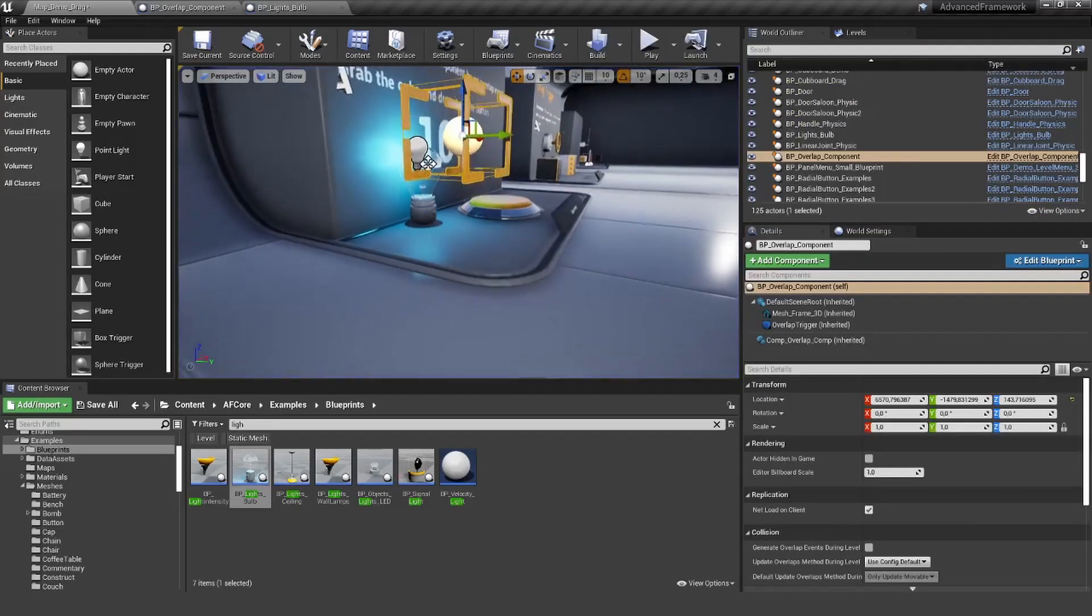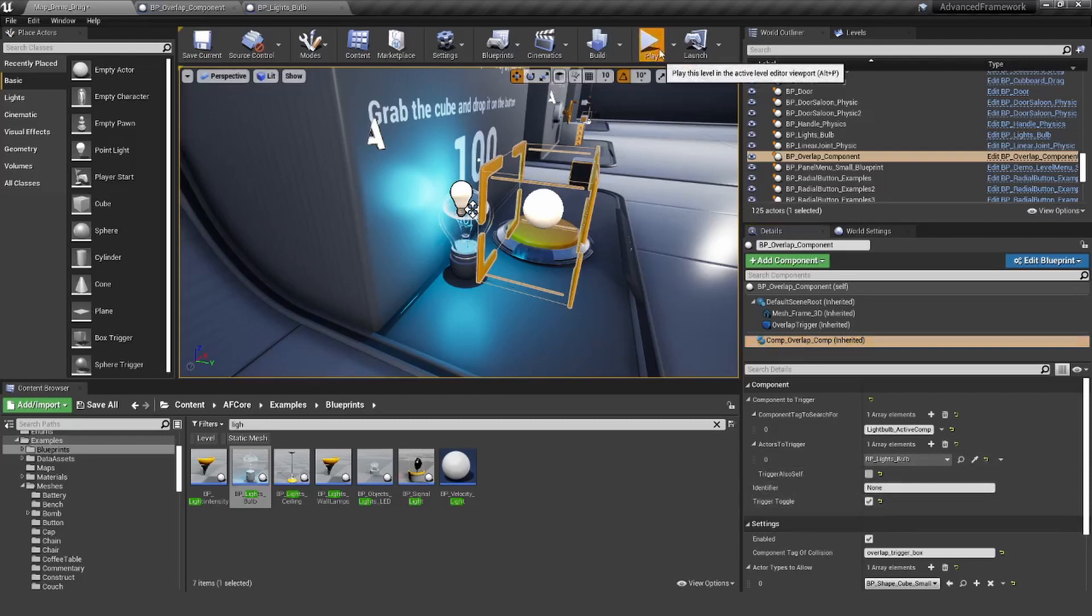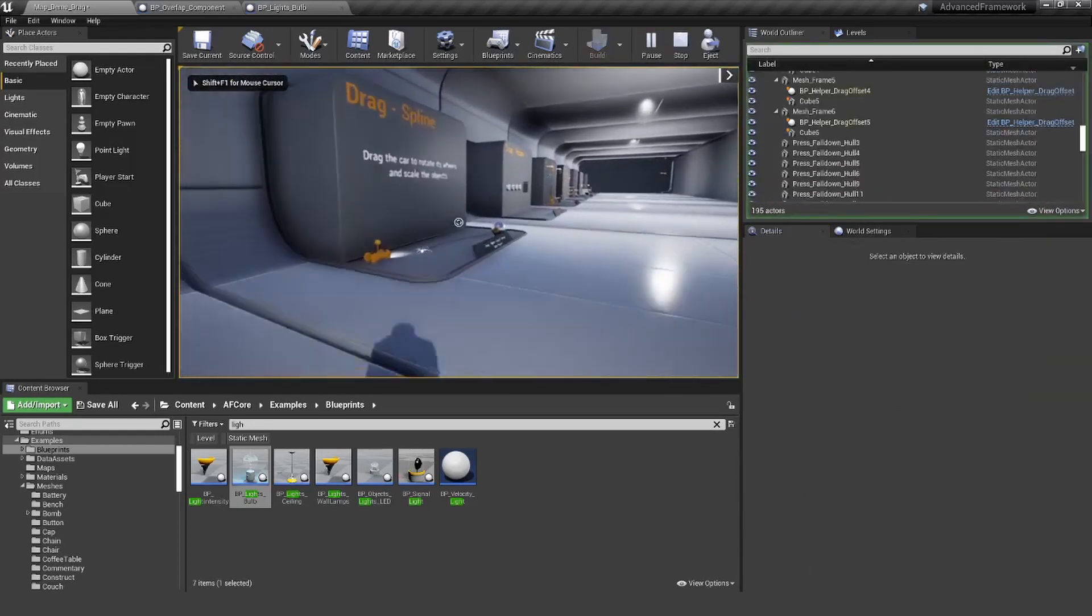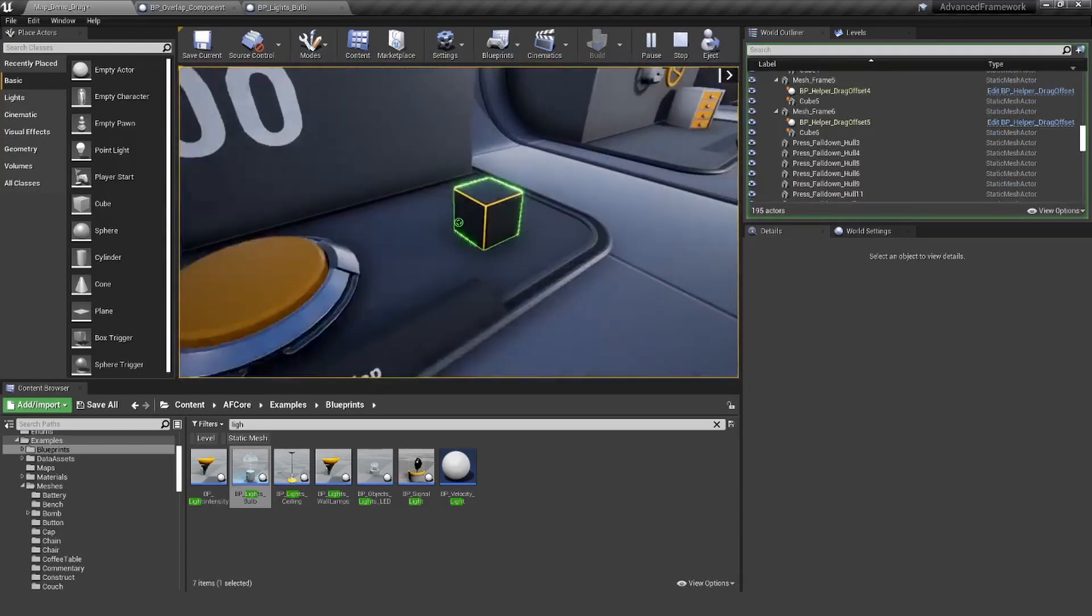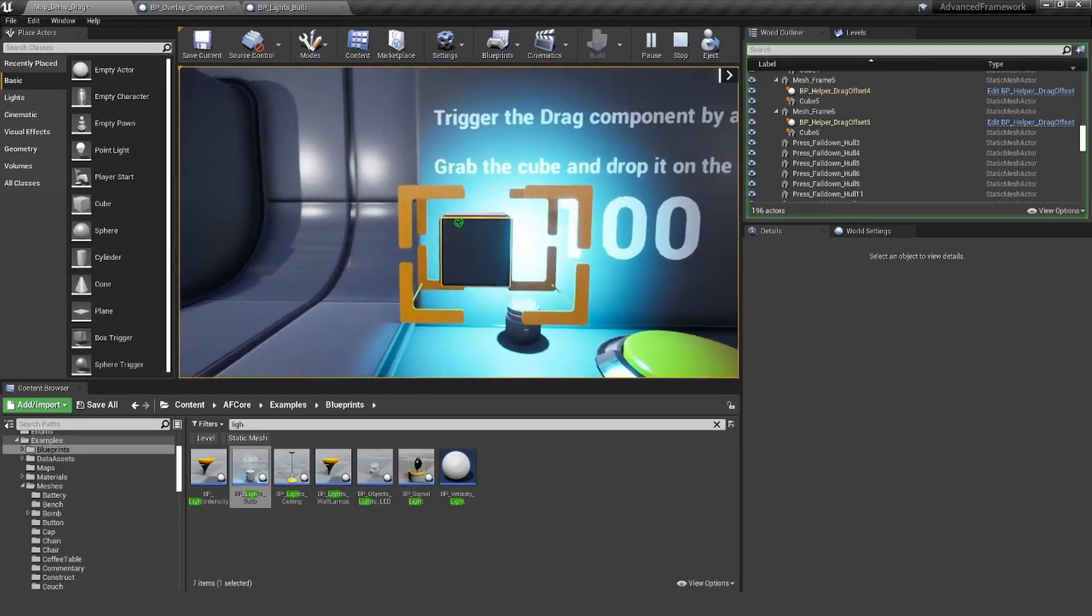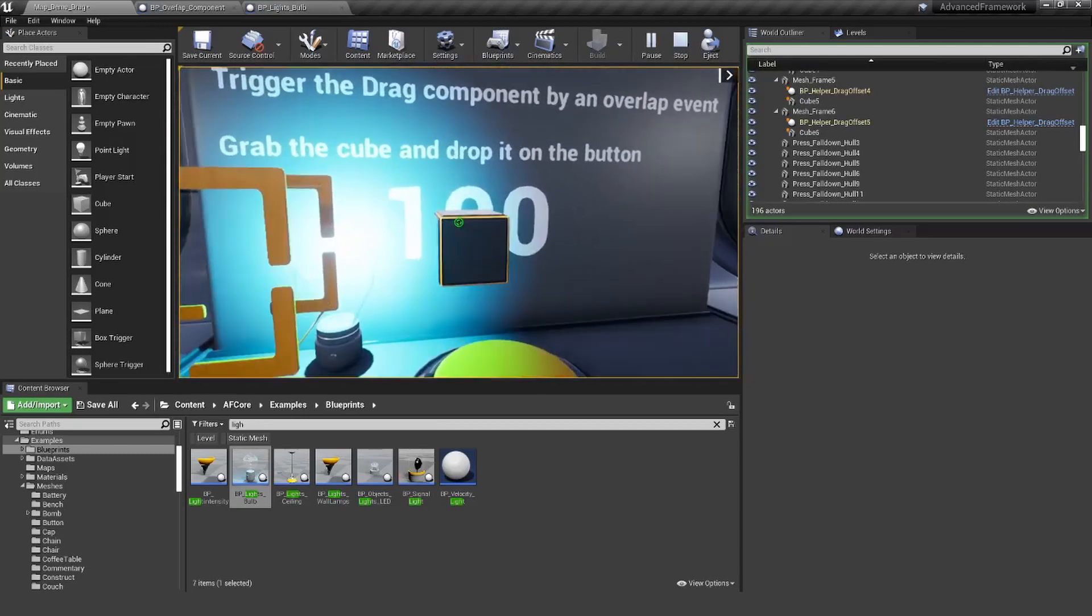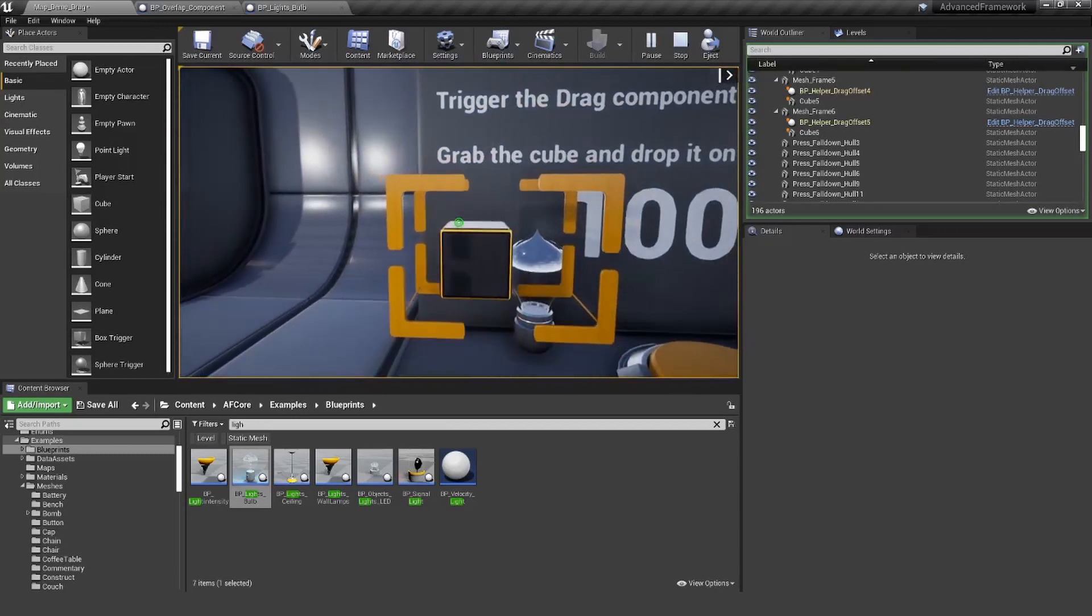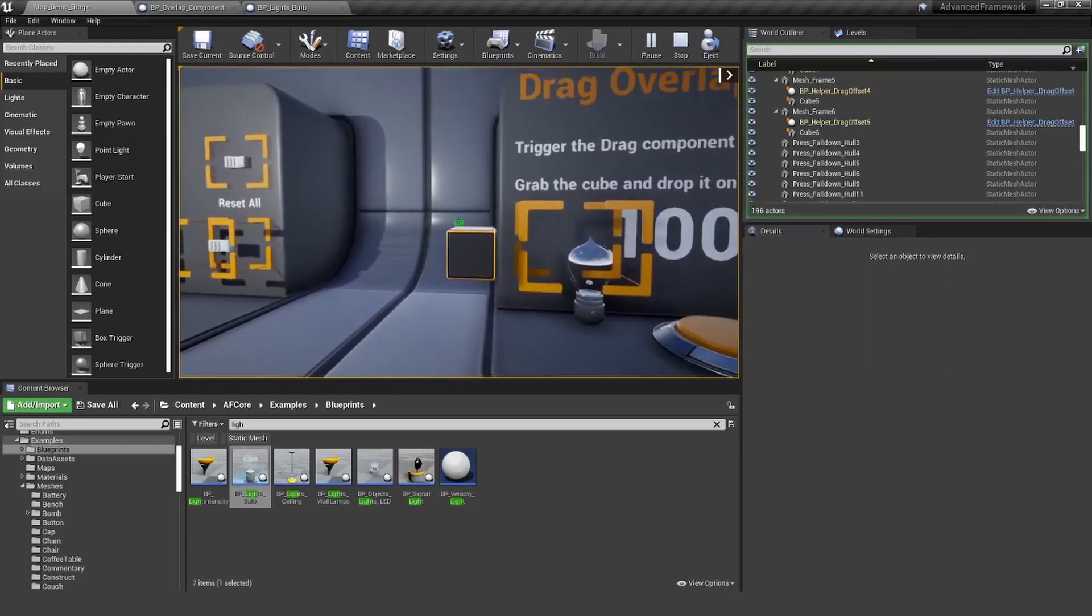The last thing I wanted to show you is basically the trigger toggle. Let's activate this one here, because for light bulb this might actually be quite cool. If I grab the cube and overlap it, the light goes on. If I leave it, it stays on. But the next time I go through it, it will go off again.